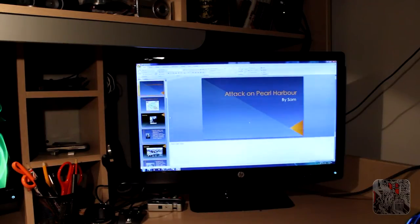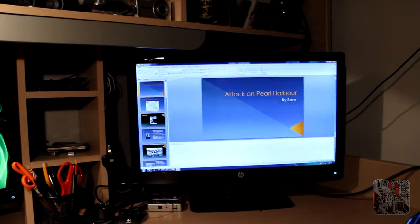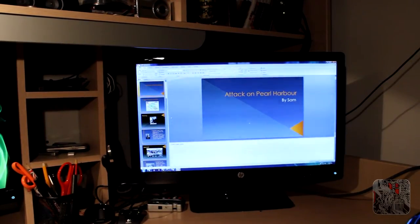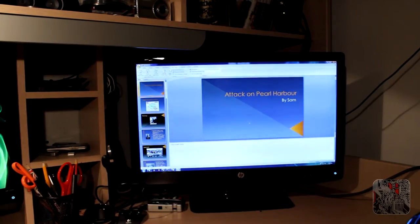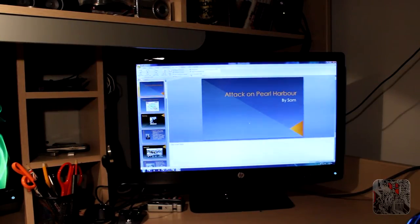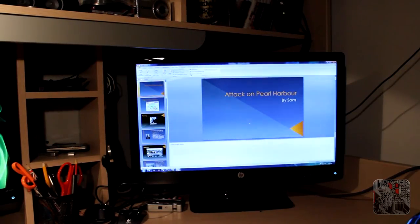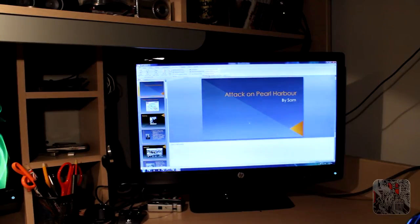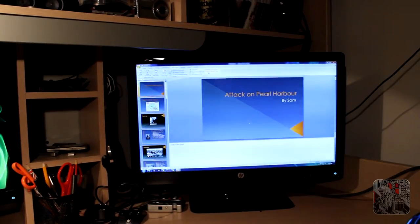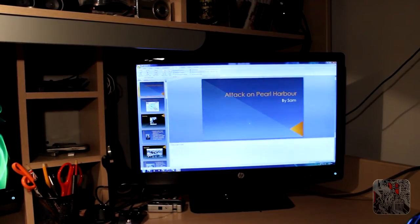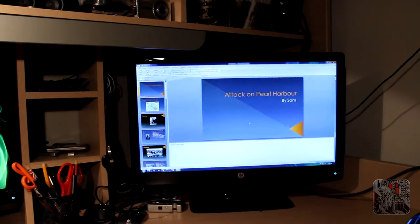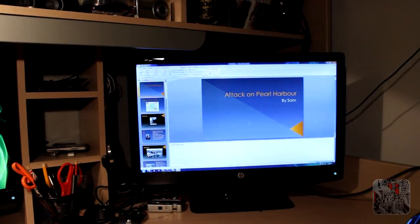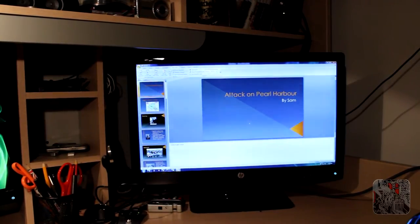An advantage of having your monitors in extended view is you can take advantage of what's called presenter view. In the slideshow settings of PowerPoint, you can select use presenter view and show the presentation on your other monitor. If you're using a laptop and a projector, the show presentation on will be something like projector.